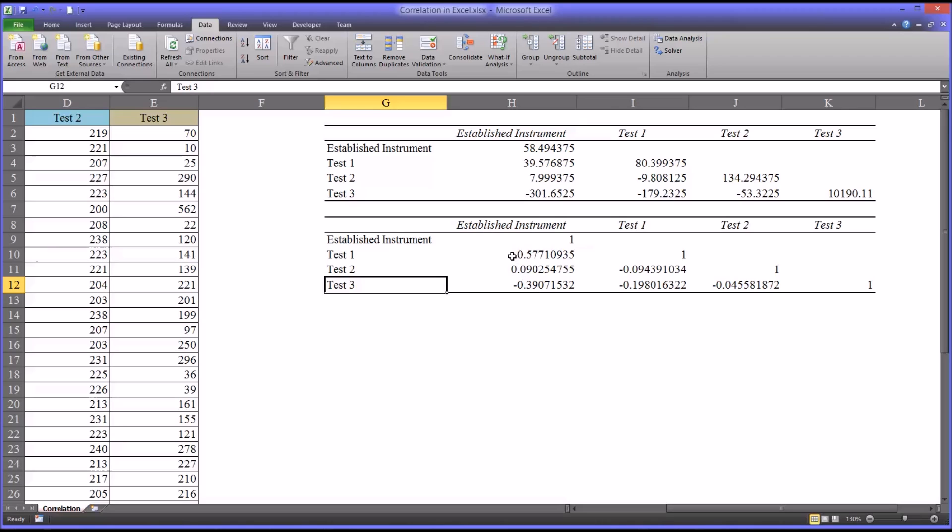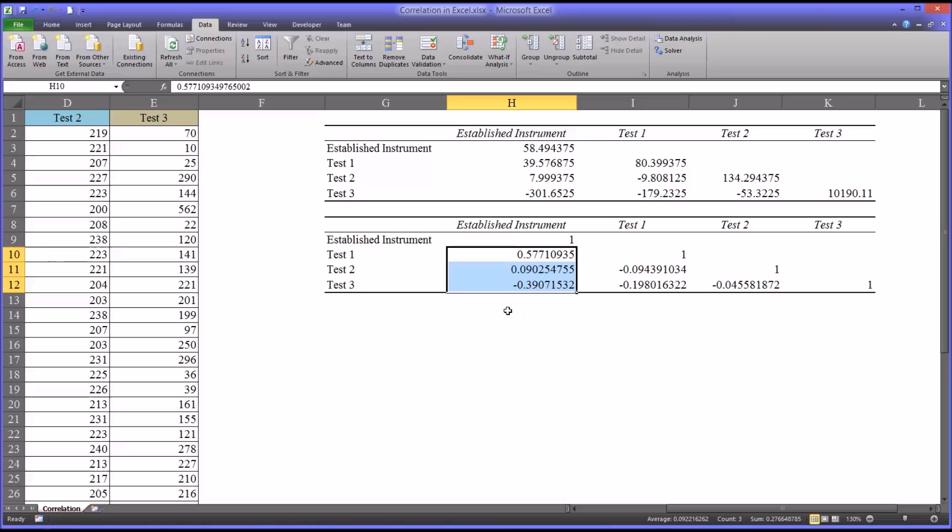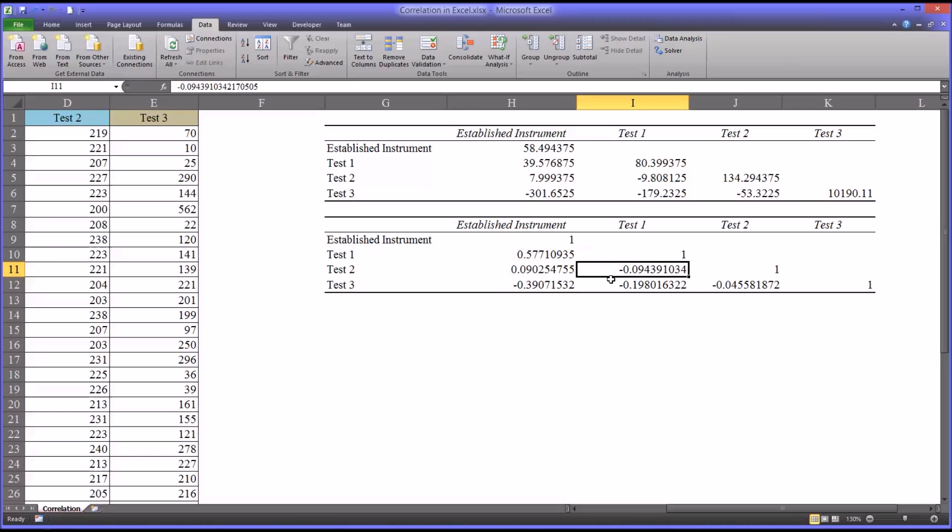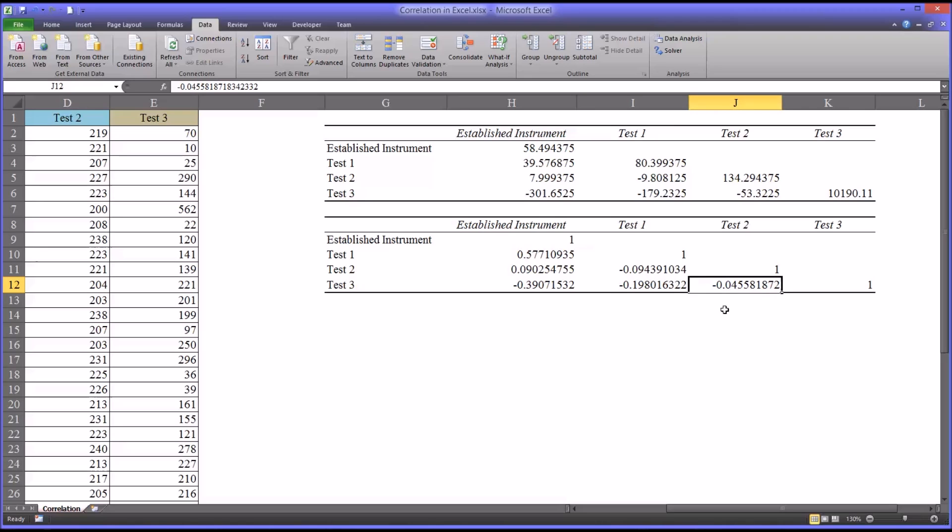So this is really what we're interested in right here for the research question that I'm asking of this data. Now the matrix also gives you some other information, which may or may not be useful depending on what you're doing. It gives you a relationship between test 1 and test 2. It's a negative relationship, negative 0.09, so fairly small. Test 1, test 3, again negative 0.19, so it's a medium relationship there. And then the relationship between test 2 and test 3, and that's quite small, negative 0.04.